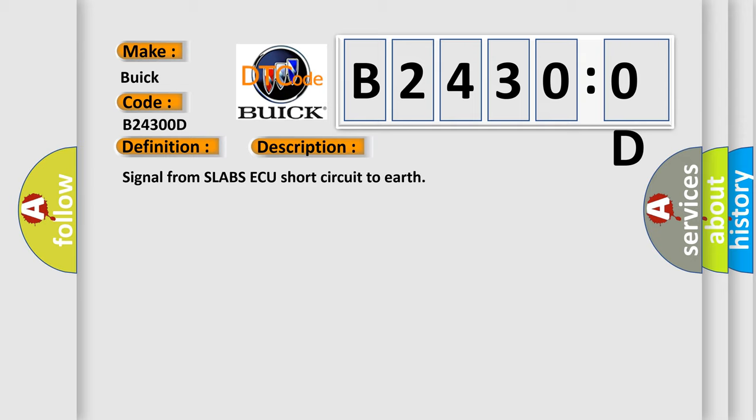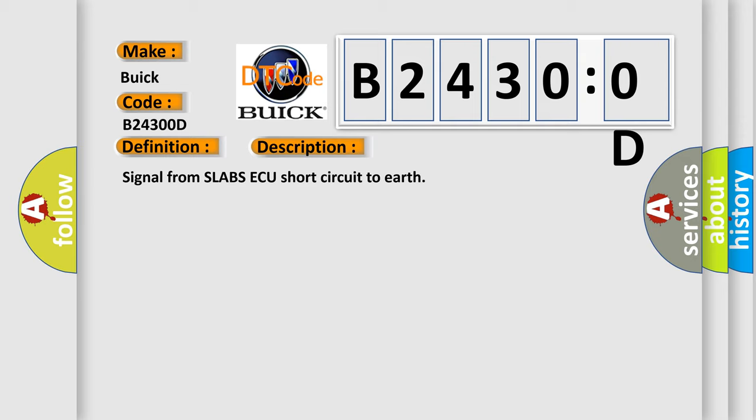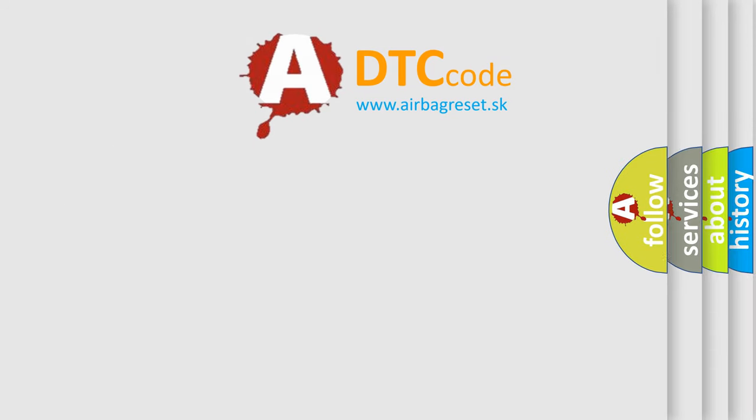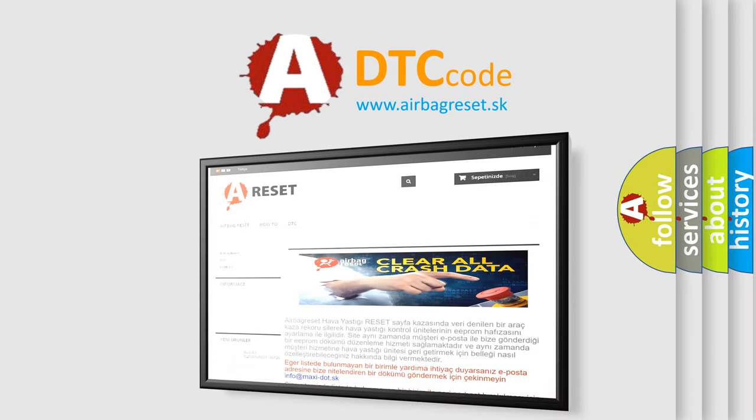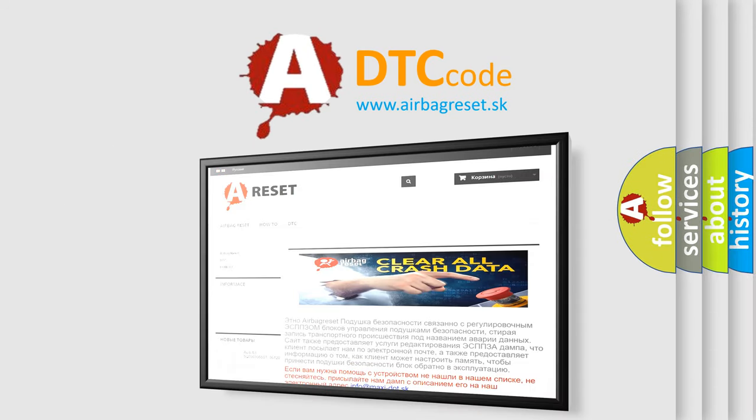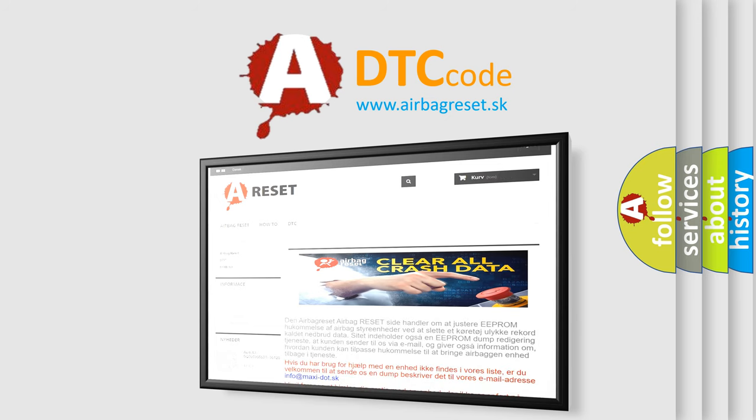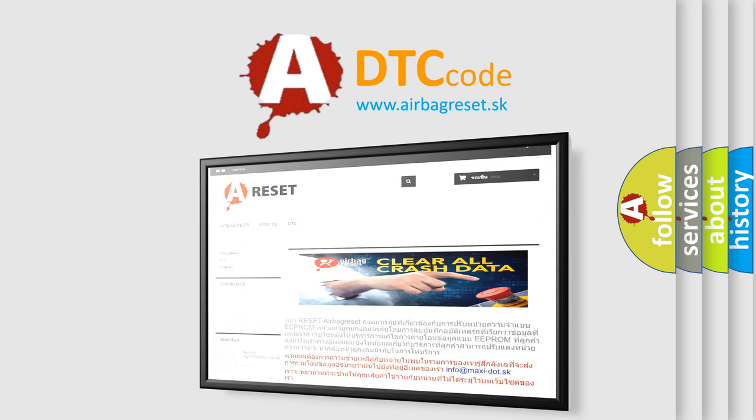The airbag reset website aims to provide information in 52 languages. Thank you for your attention and stay tuned for the next video.